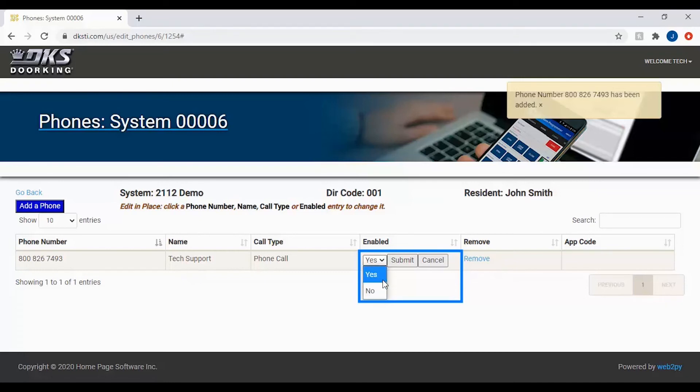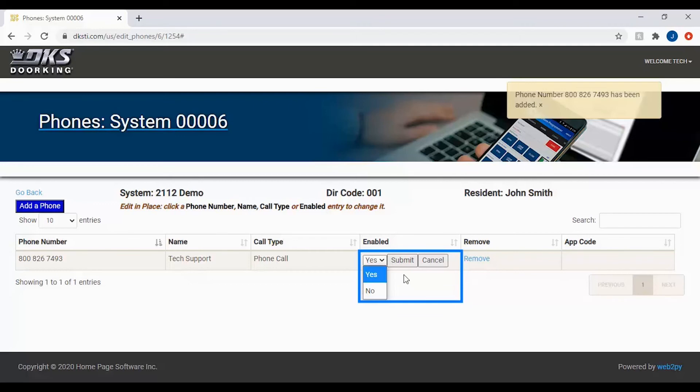This column is typically used when you have multiple numbers for the same directory code. So instead of dialing all listed numbers, the system will only dial enabled numbers on the list. Be sure to click submit to save your selection.